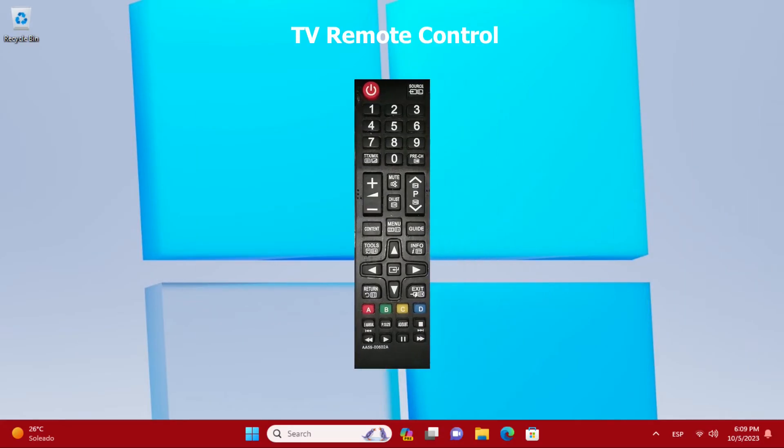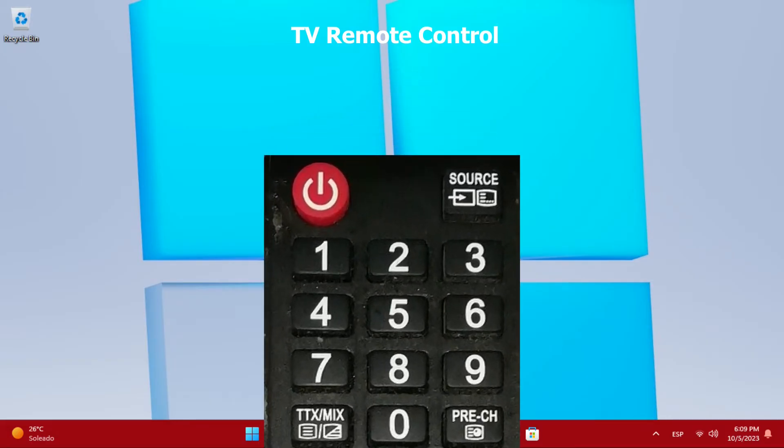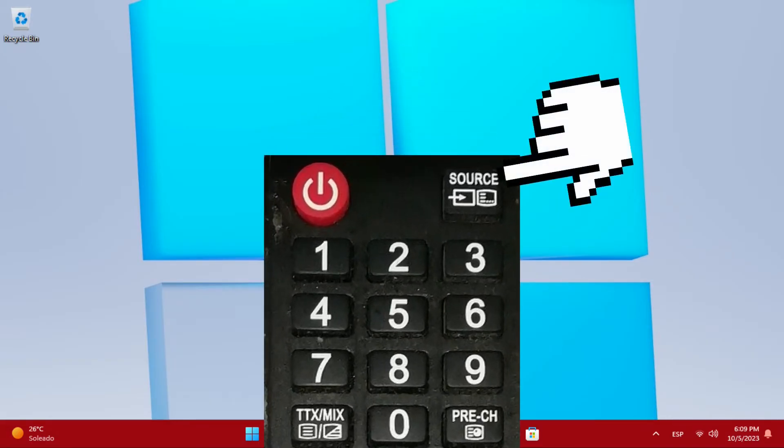After connecting it, we look for the HDMI port that is connected with the source button on the TV remote control.